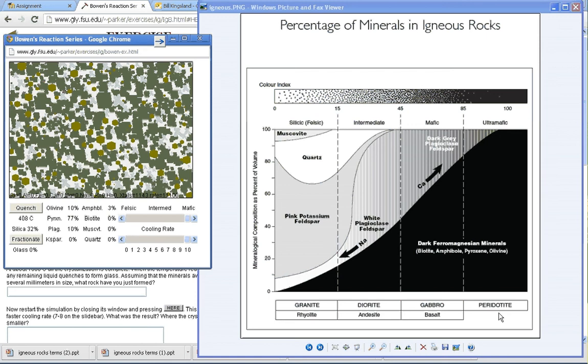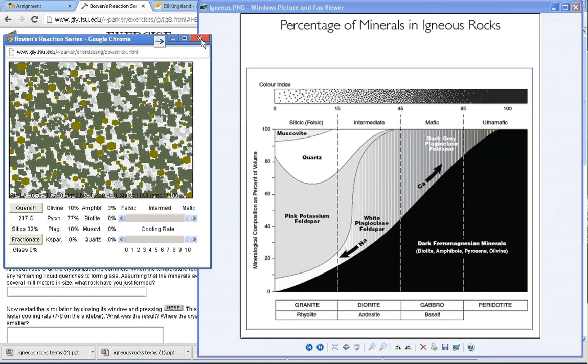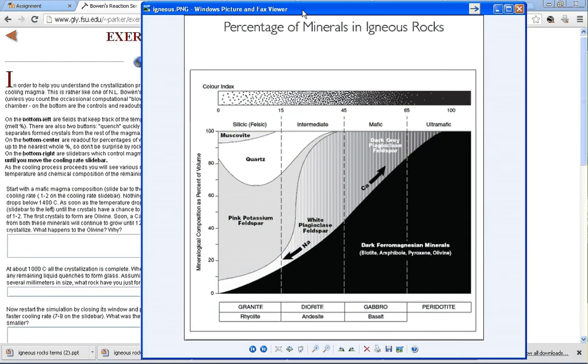What will eventually happen is those magma flows that create things like the plateau in Washington state will start to happen again once the next supercontinent starts to split up. Again, we're many, many hundreds of millions of years away from that happening.